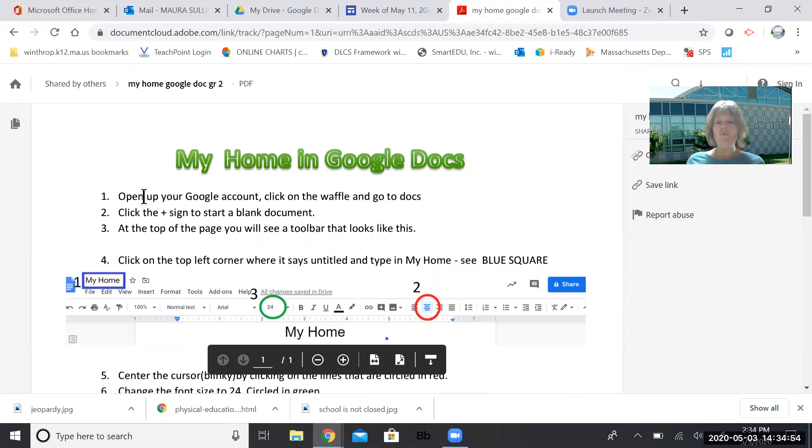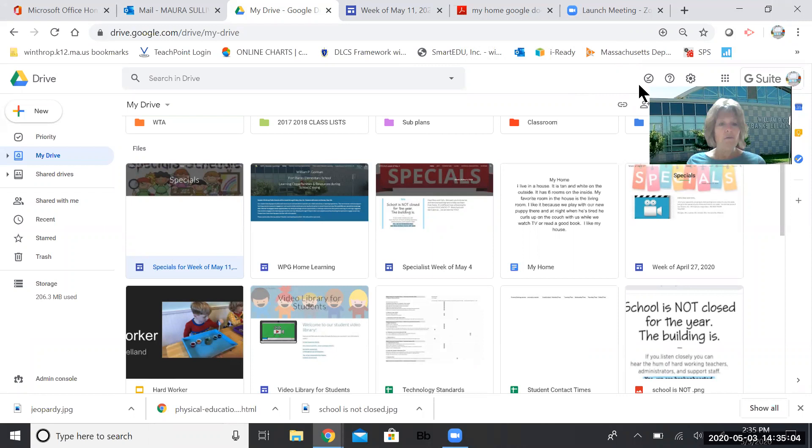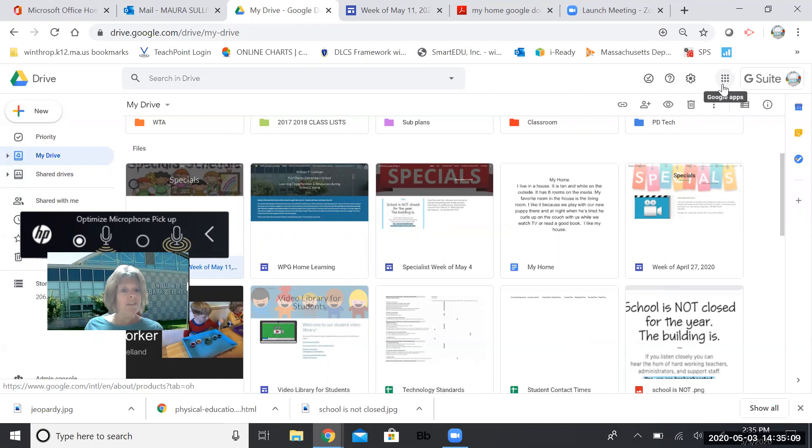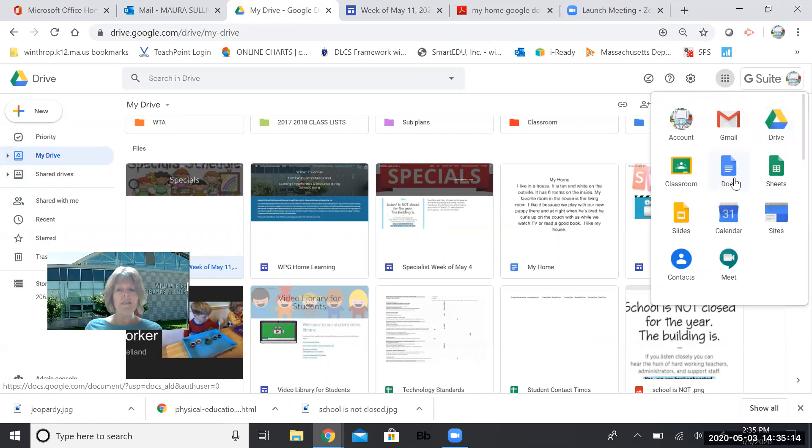So step one says to open up your Google account. So you need to sign in so that you can get to Google and then you're going to click on the waffle. So I'm going to move myself now over here. The waffle boys and girls remember is this little grid. It kind of looks like a tic-tac-toe board. They call it a waffle.